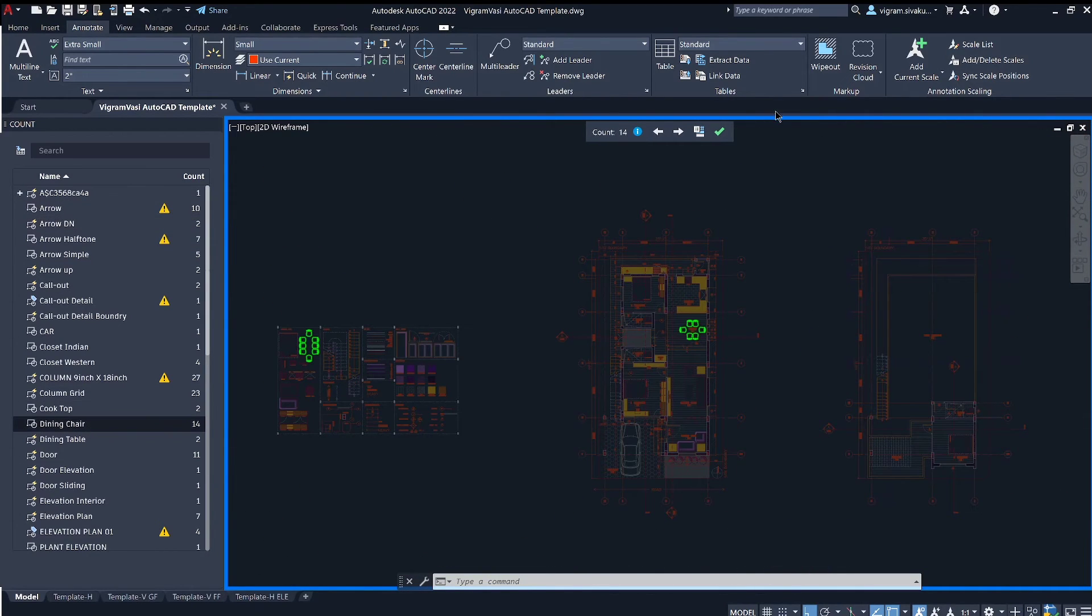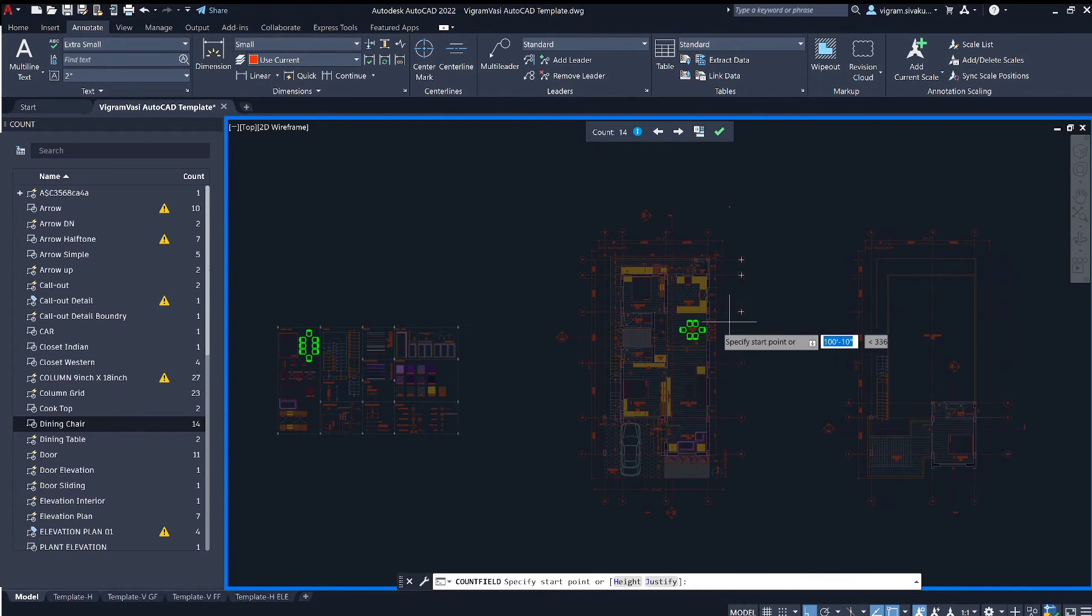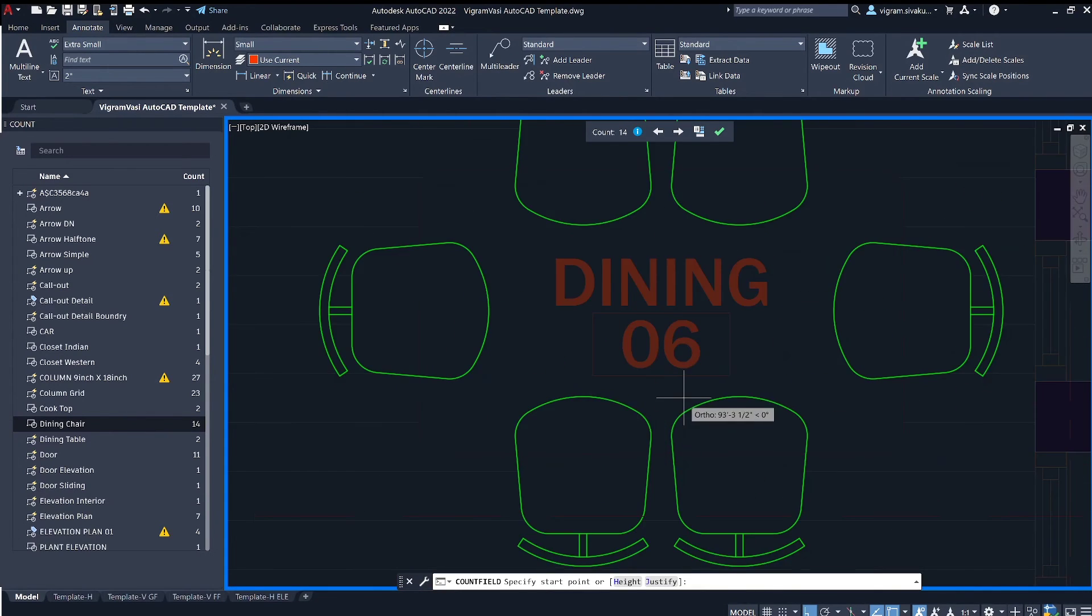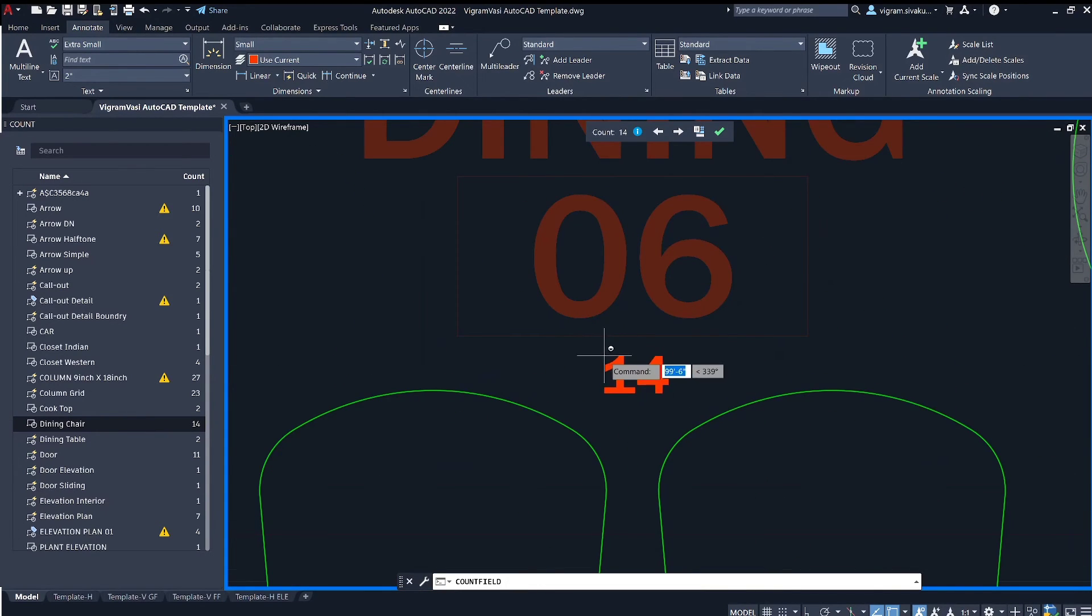Click on this to place the count number on the drawing. Once you are done, click on the green tick to close the count preview.